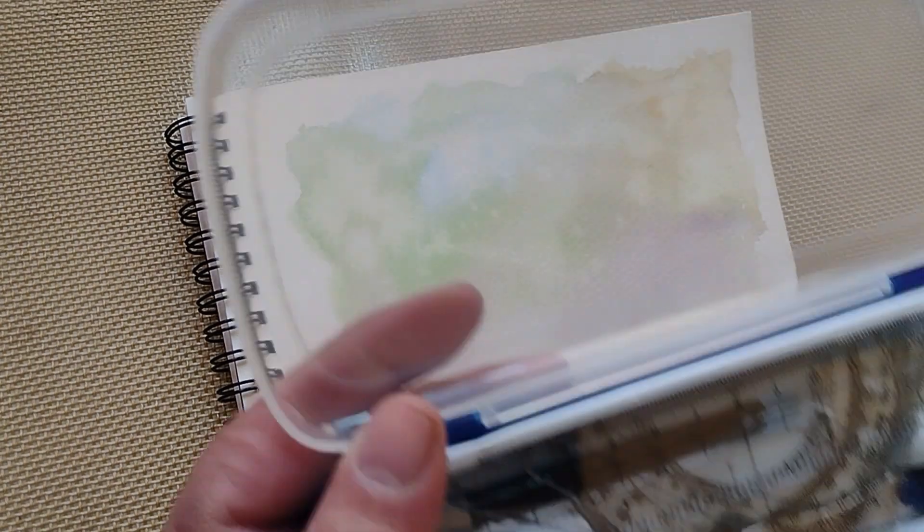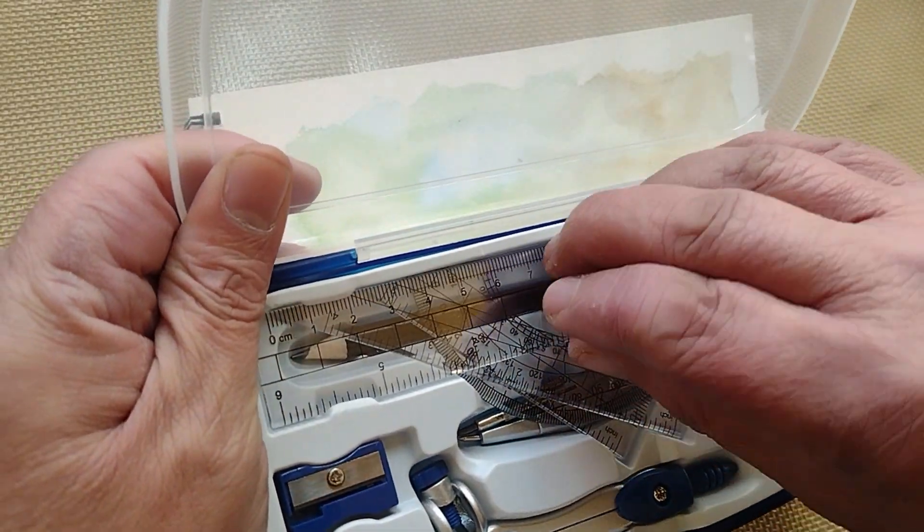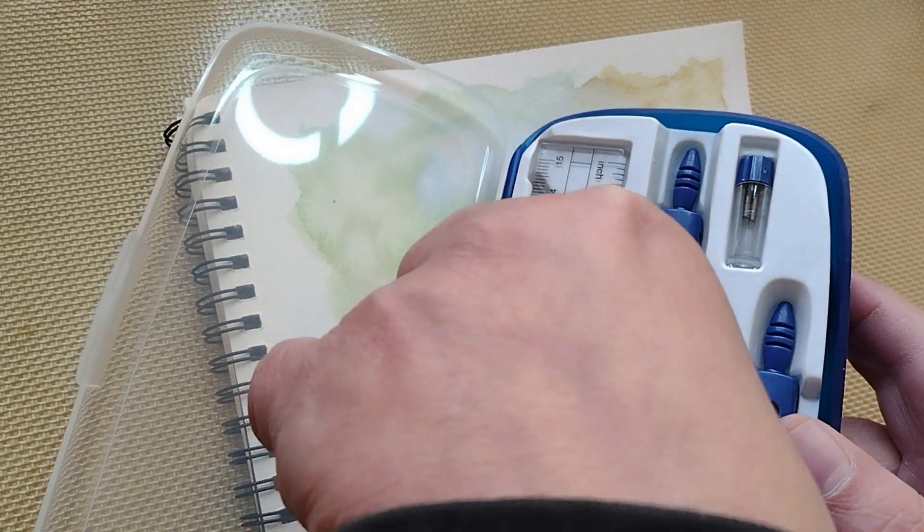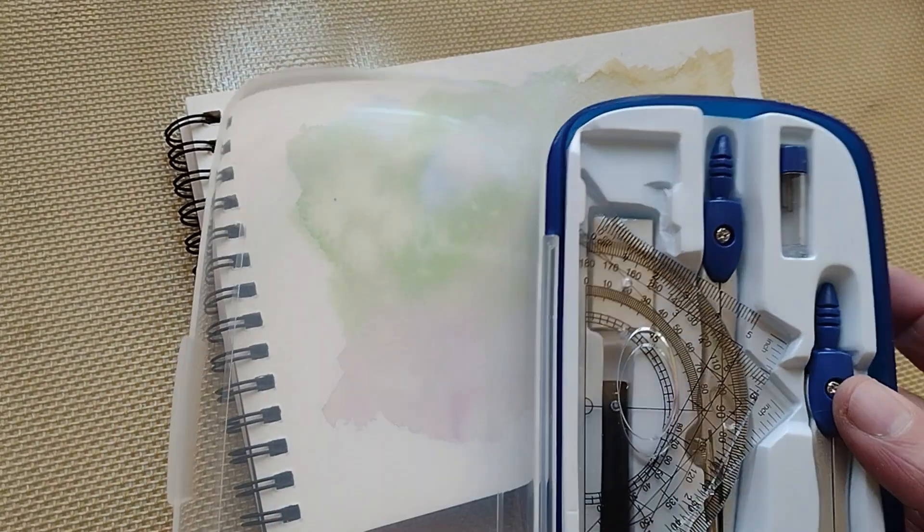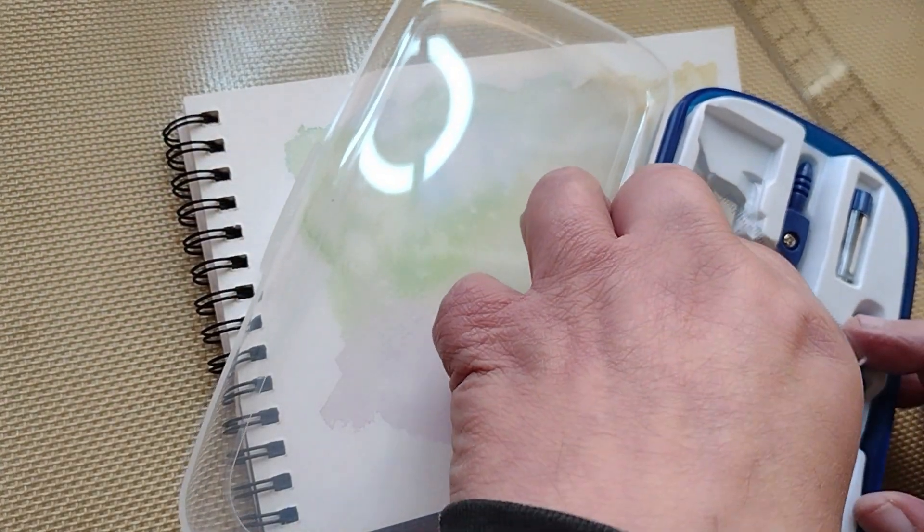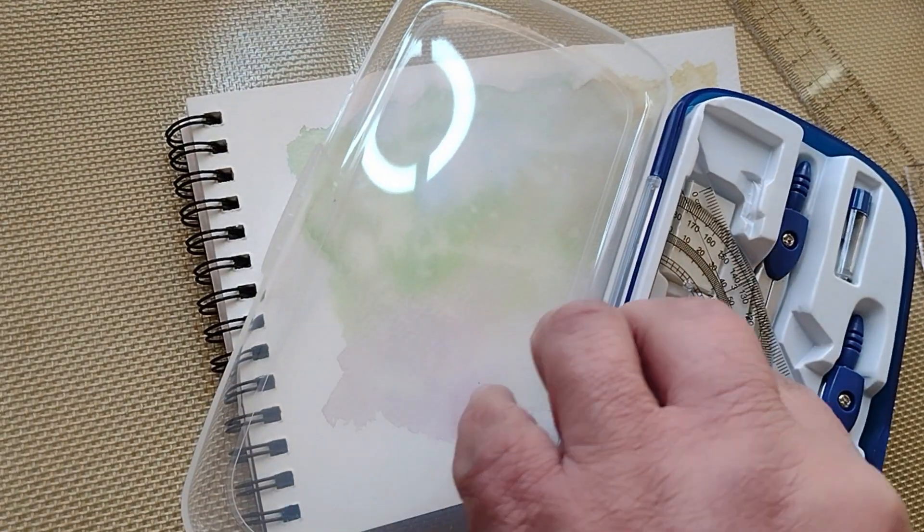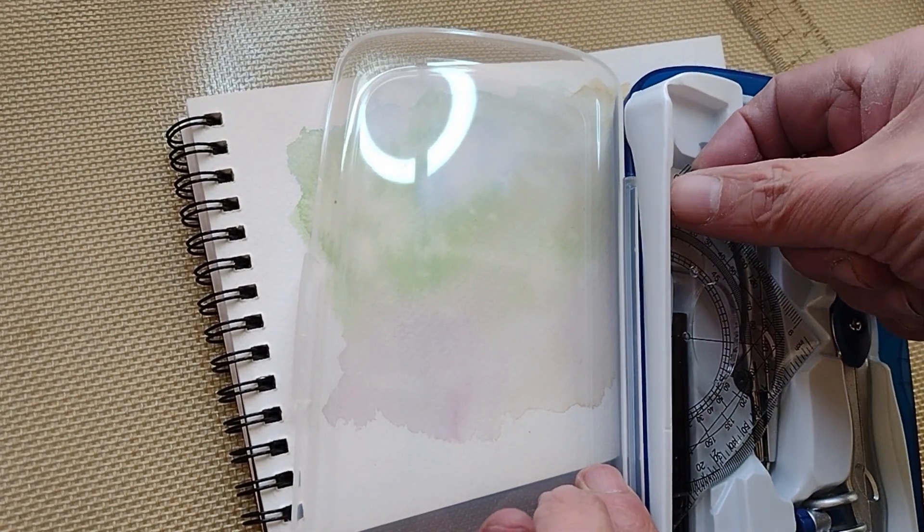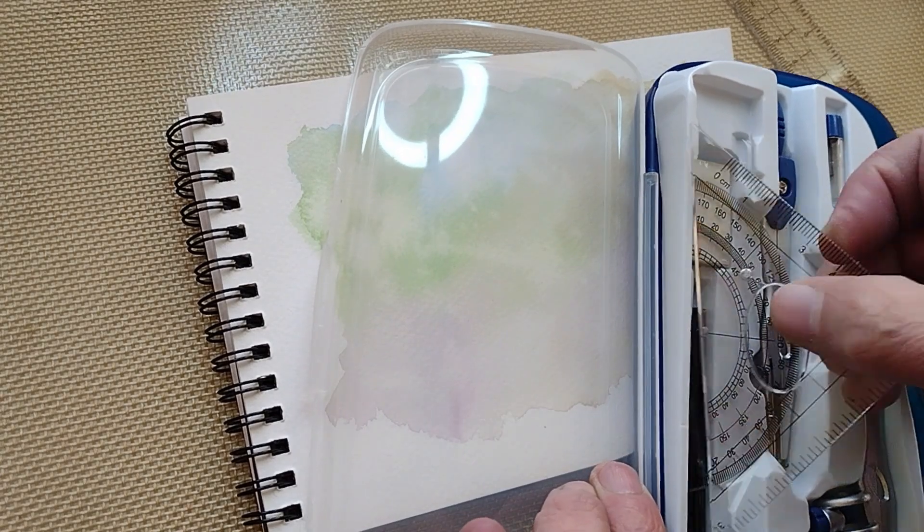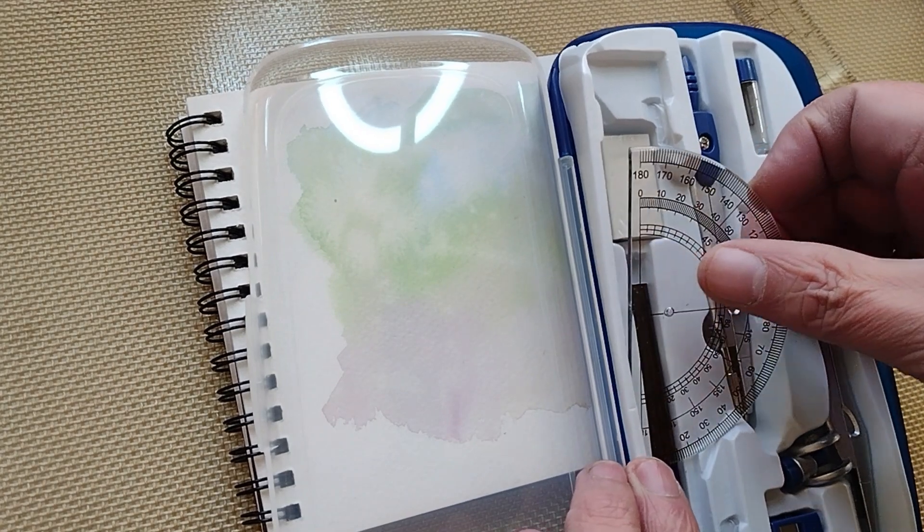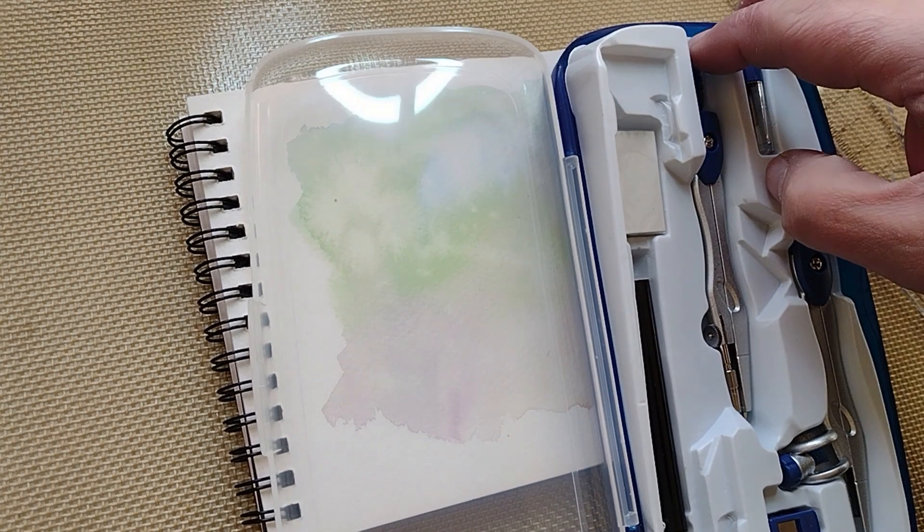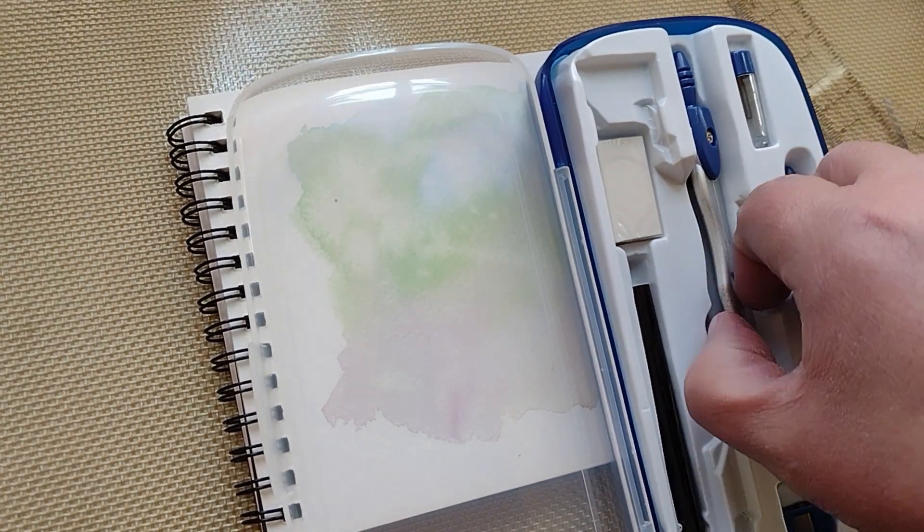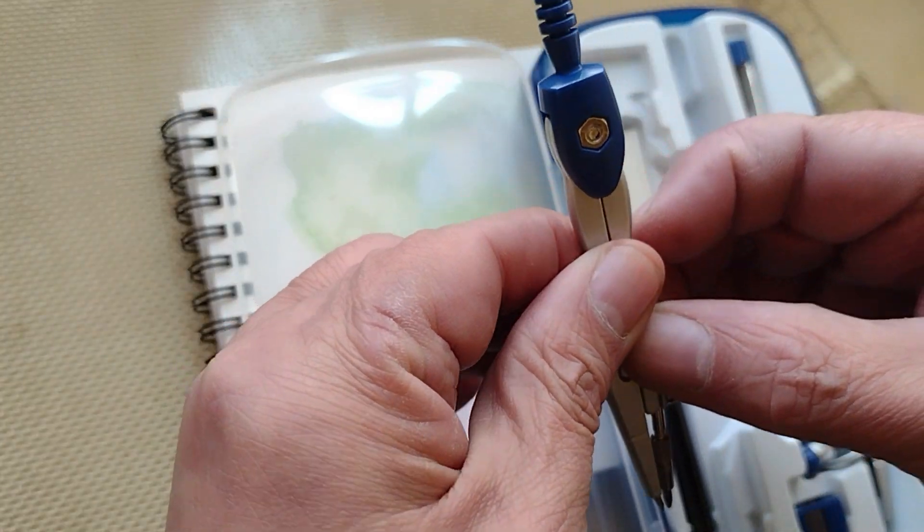So I went out to Walgreens and I picked up a nice set and it's from Westford. I have a clear ruler, a triangle, actually a couple of triangles. So I figured I would use it today.